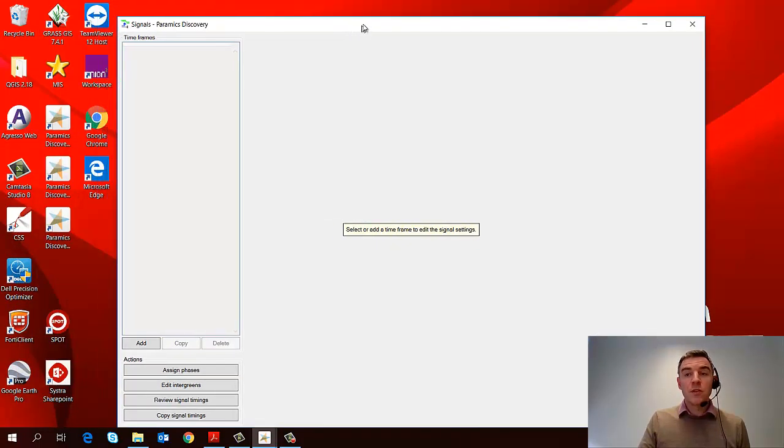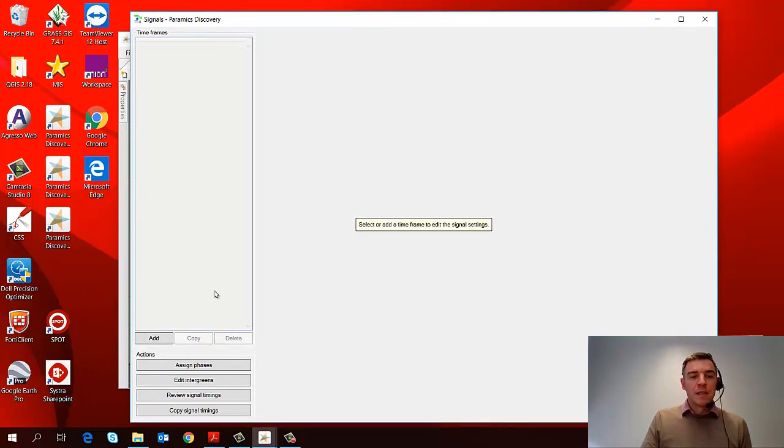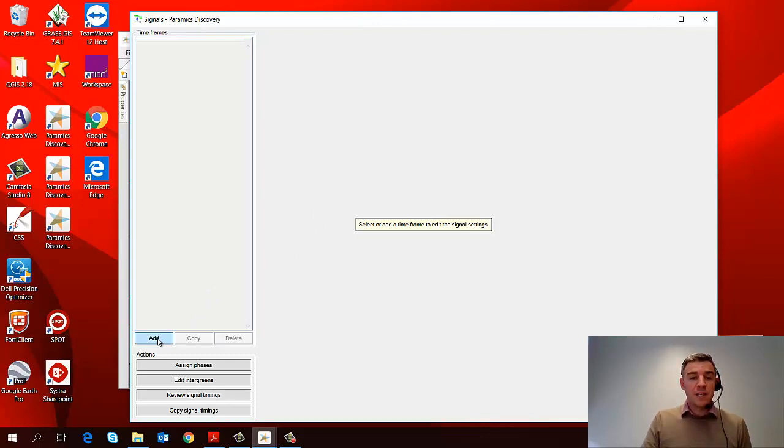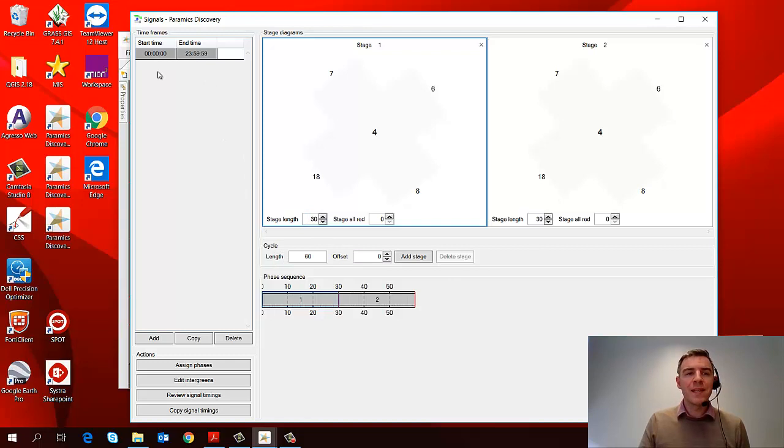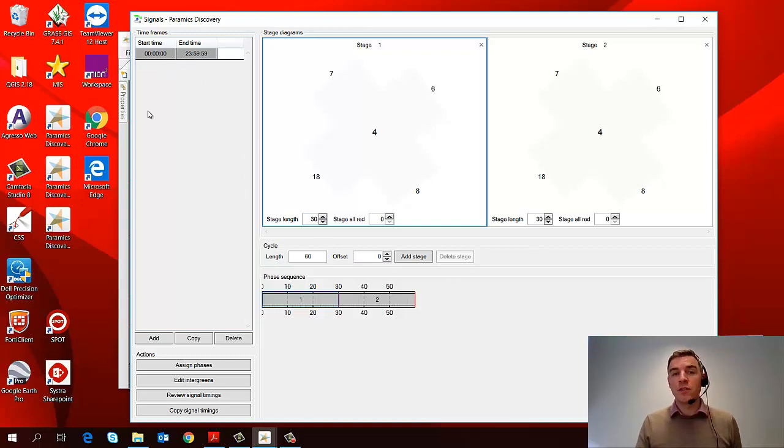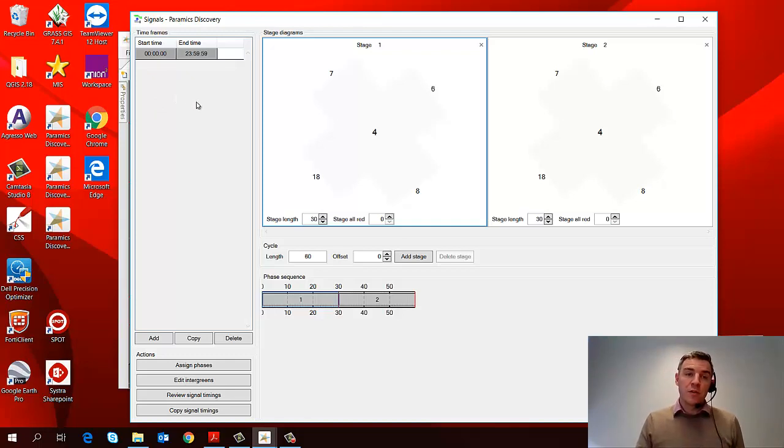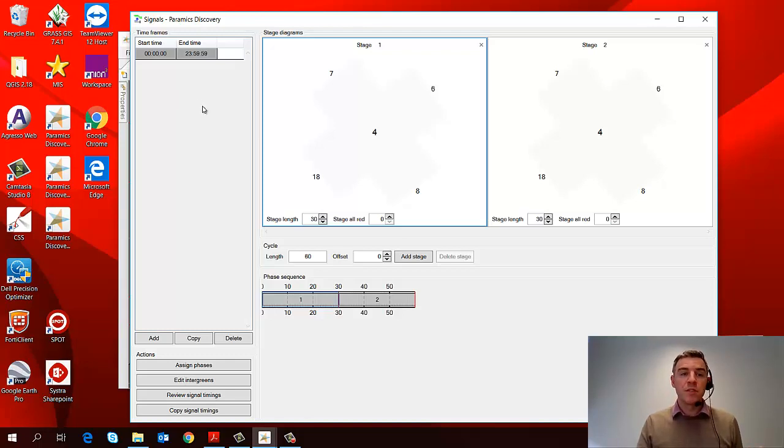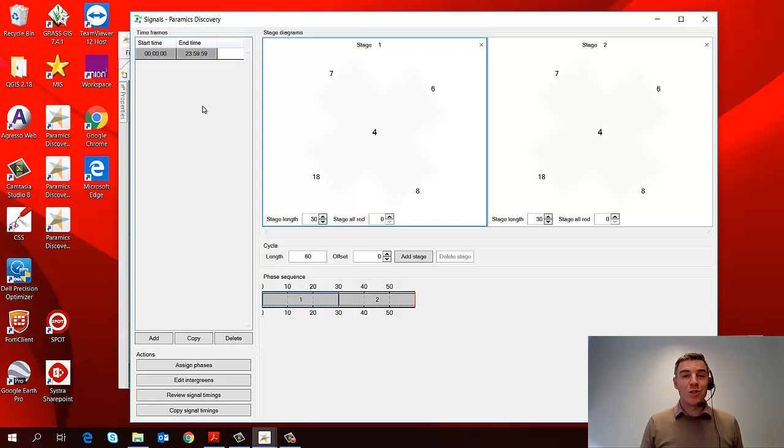Okay, so this brings me to my signal editor, which is a blank canvas initially. Now the first thing I want to do in here is click add on the left hand side, and that will create what we call a time frame and also some stage diagrams. Now by default, the time frame is 24 hours of the day, and as you go through the process of developing your signal control junction, you can add in as many time frames as you want starting and ending at whatever times. And of course that's very important because we know that in real life and in our models, the signal timings change by time of day.